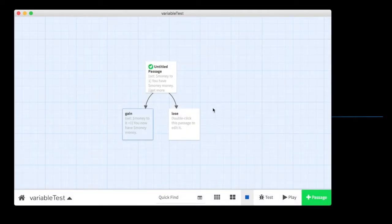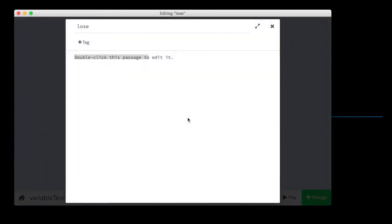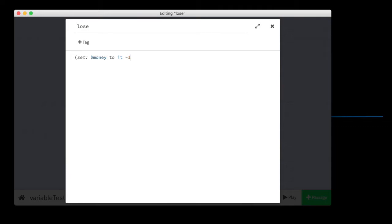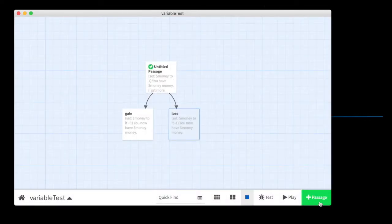In the other choice, we are going to say set money to it minus one. We'll see if this works. This doesn't always work. And it should say you now have money, money. All right, let's see if it works.